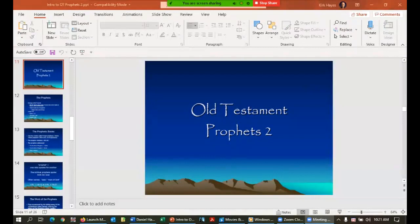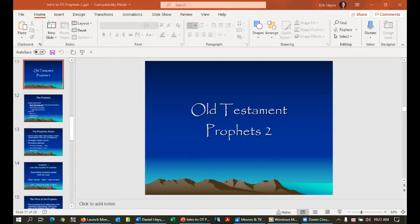If anything happens to the video, let me know. One of the advantages of screen sharing is that you get to look at whatever is up most of the time instead of a big picture of my face. This is our first Saturday class in Old Testament Prophets 2 here at Southwest Houston at Solutions Church.